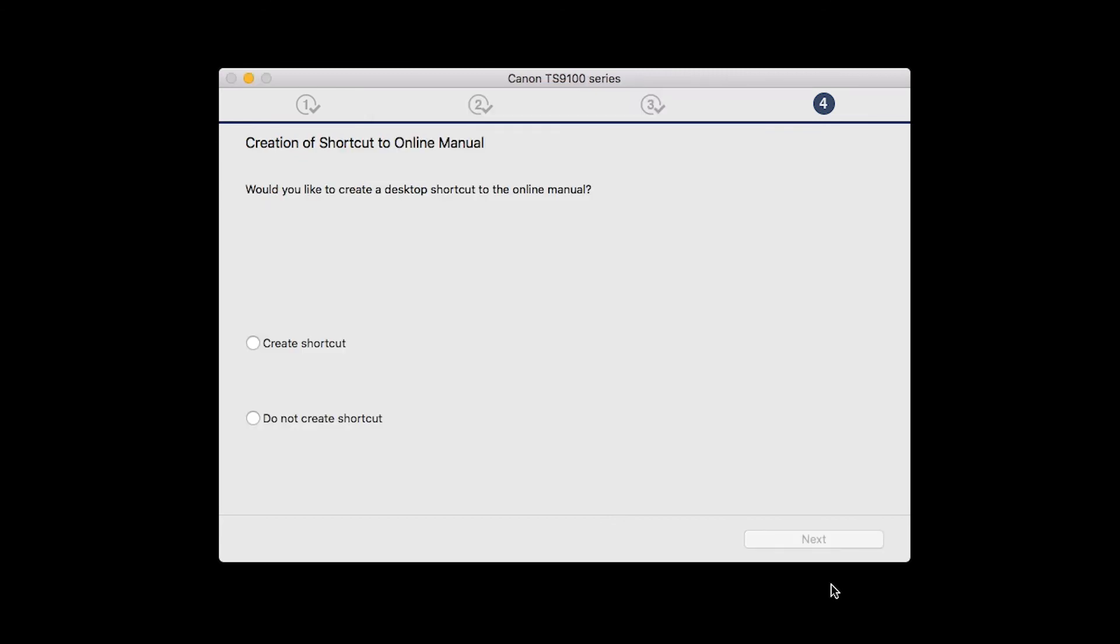If you would like to create a shortcut for the online manual, you can do so here. Select an option, then click Next.